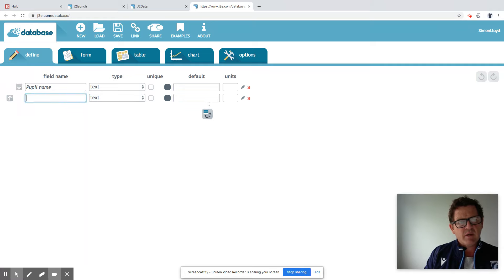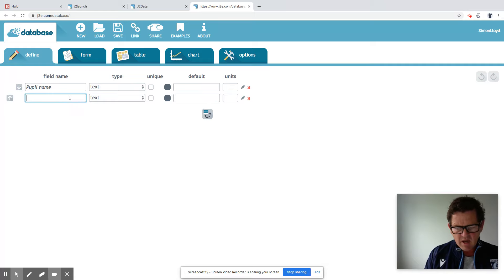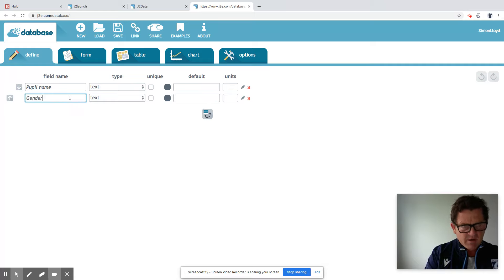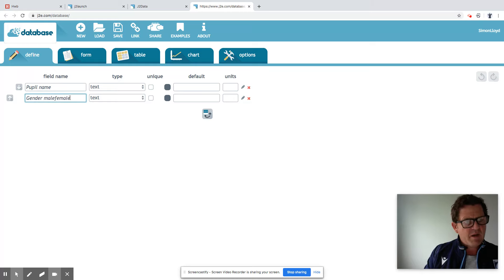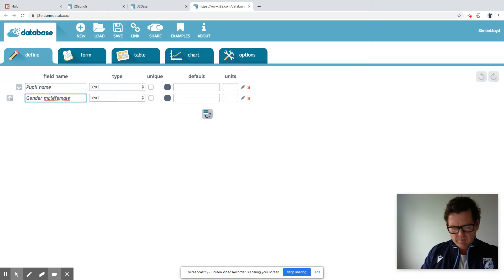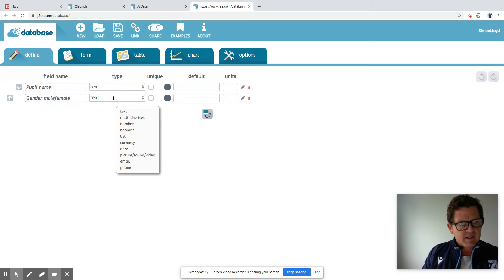And then we can go to the second one. Our second field could be, for example, gender. And we could be talking about basically male or female. Then it's going to be a text answer.